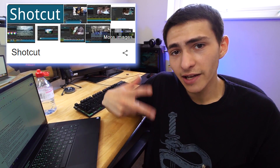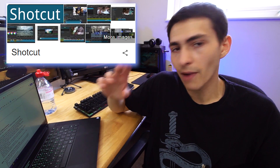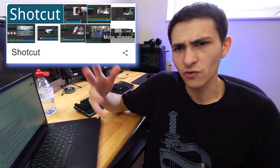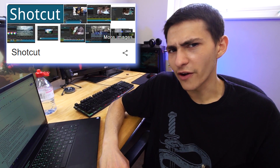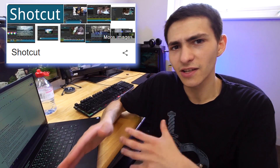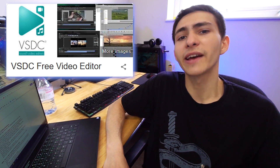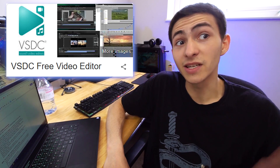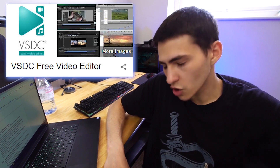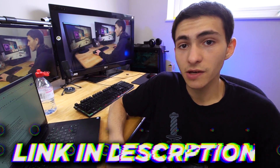Shotcut works awesome — there's no paid version, but just don't download it from the Microsoft Store because they try to charge you there for some reason. If you go directly to their site, everything is usually fine. VSDC is cool as well — there's a paid version, but a totally free version too. I'll leave a video breaking all of those down in the description below.